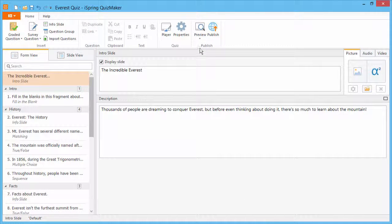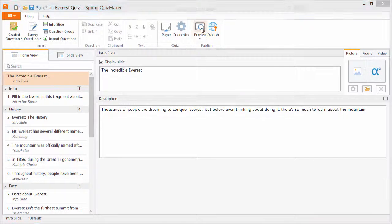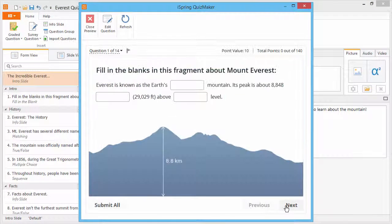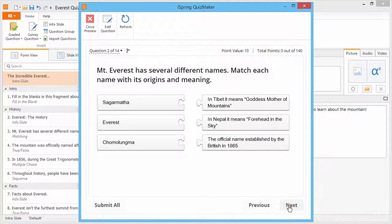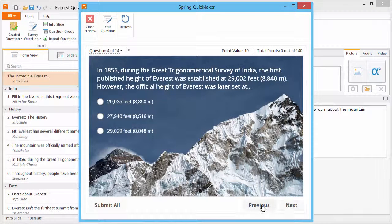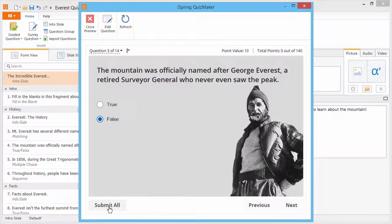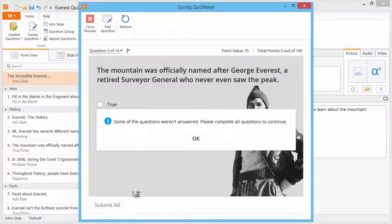Now let's see how this looks in action by clicking Preview on the toolbar. As you can see, I'm free to navigate through the quiz, and go back and change my answers. However, if I try to click Submit All, the quiz informs me that I must answer all the questions first.